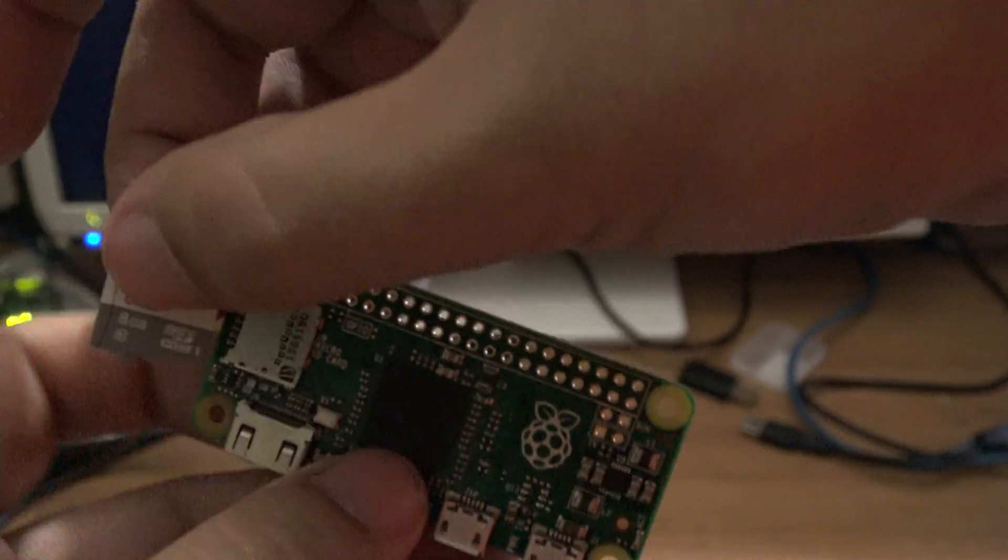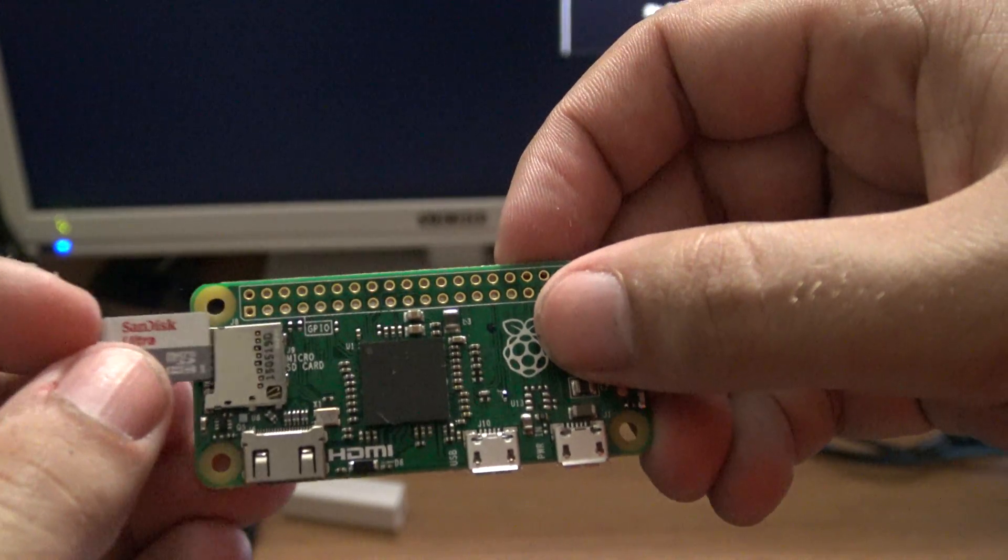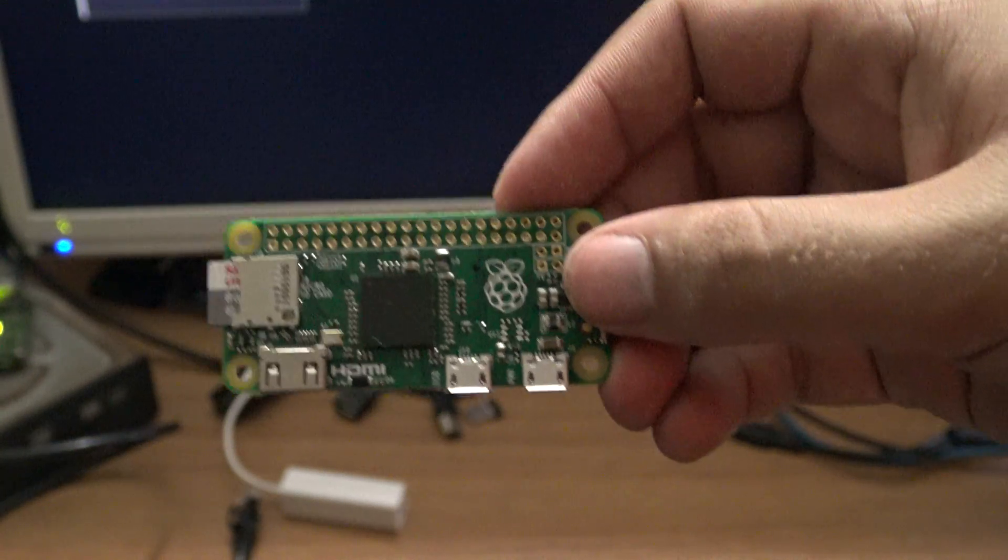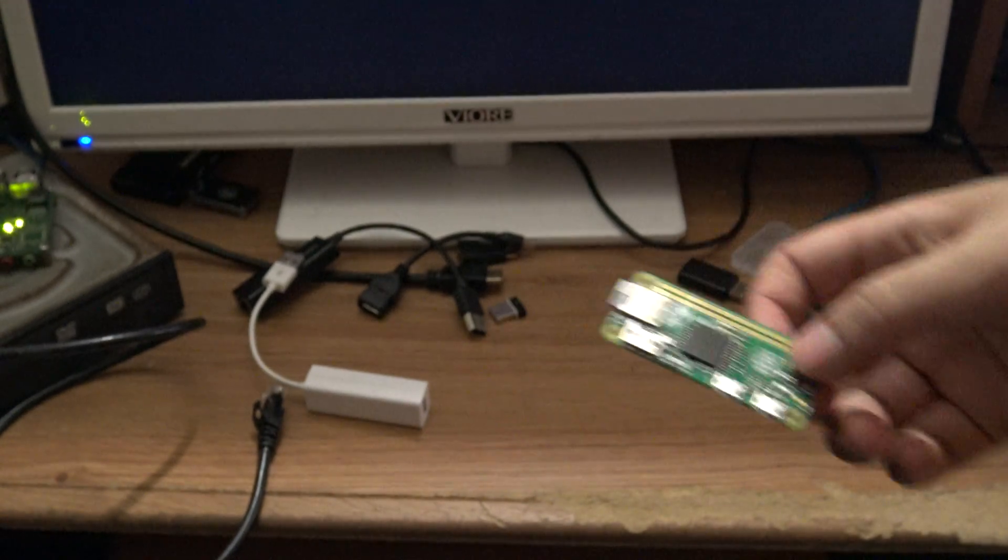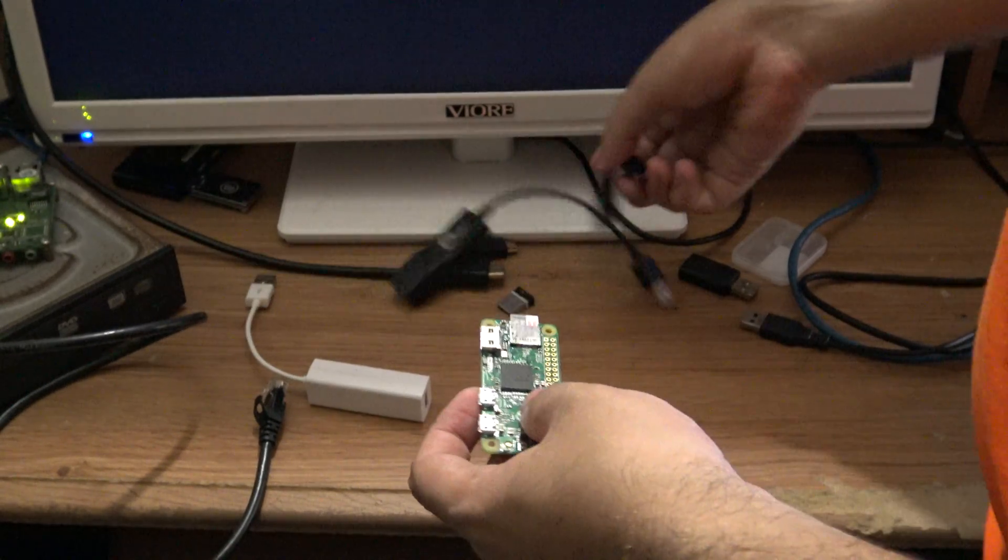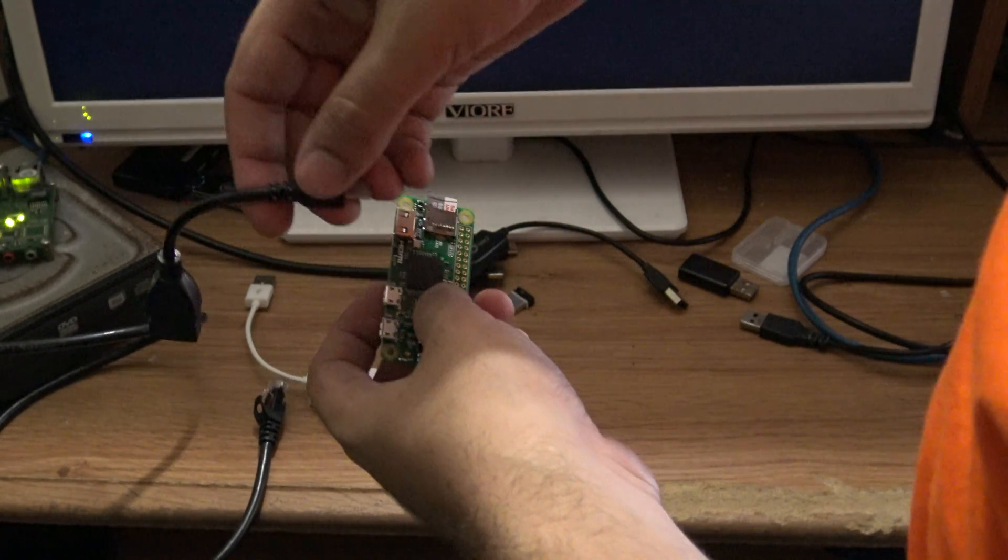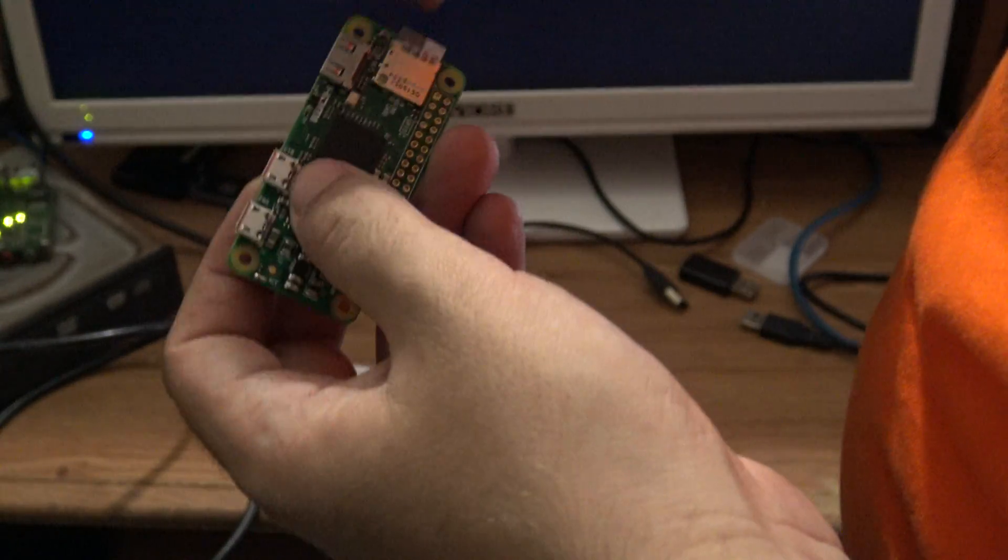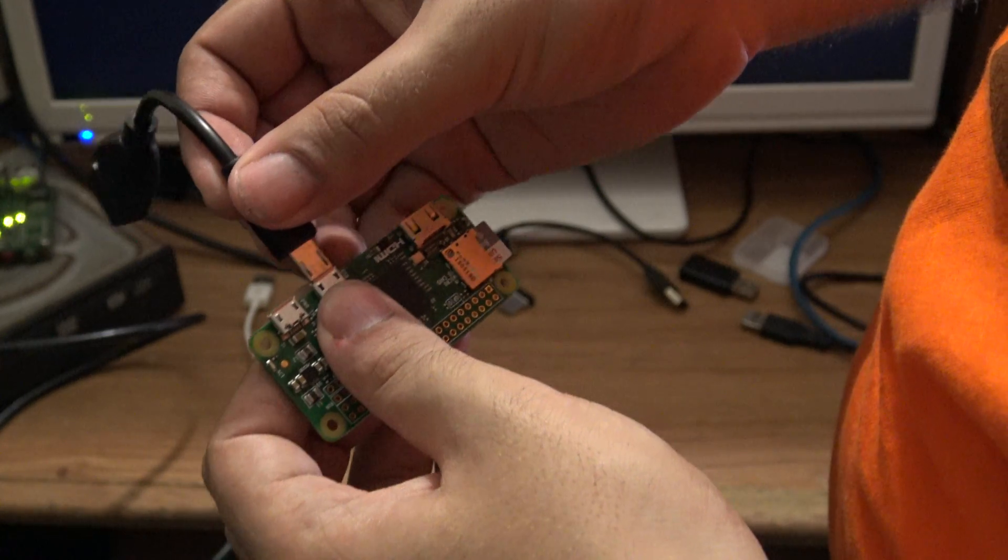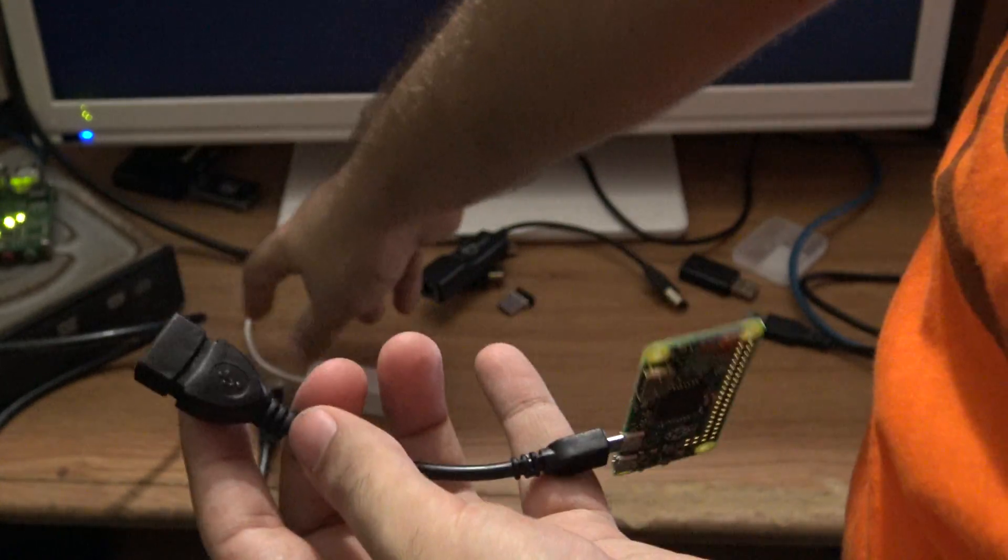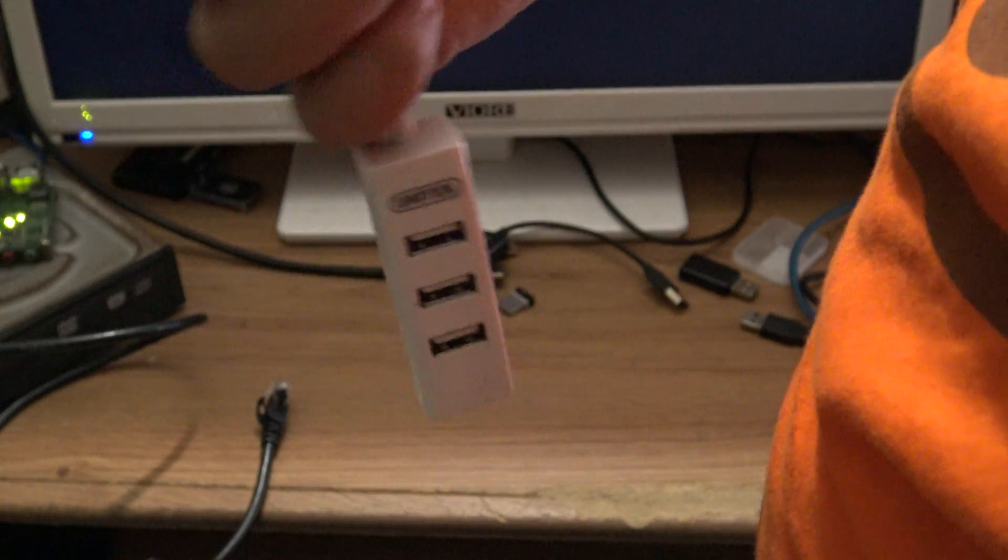What we're going to do is insert the micro SD card into the Raspberry Pi here, and now we will just start plugging in the other components so we can start using our Raspberry Pi. So let's begin connecting the USB on the go cable. It goes in this USB right there.